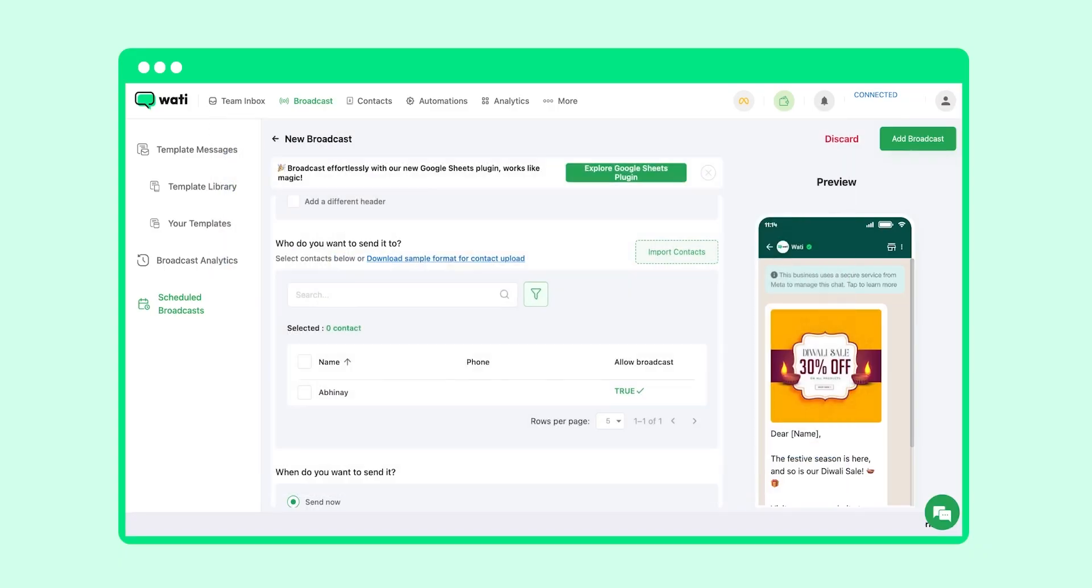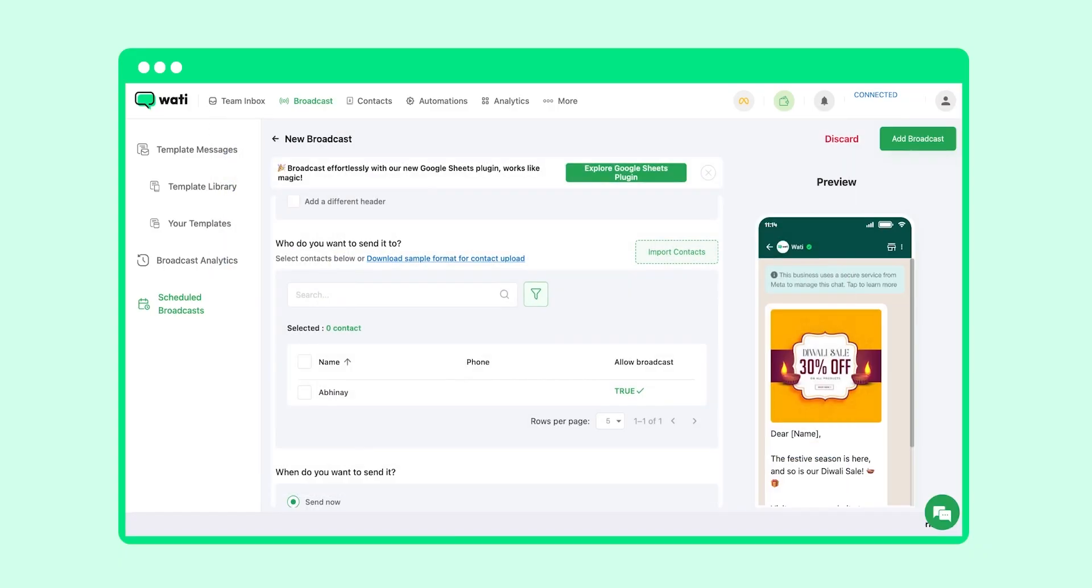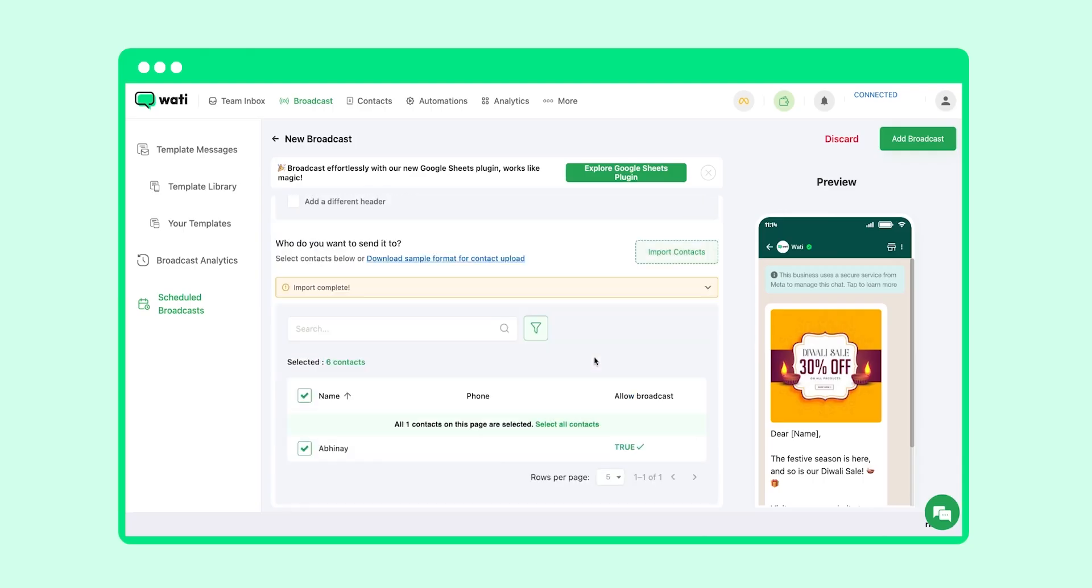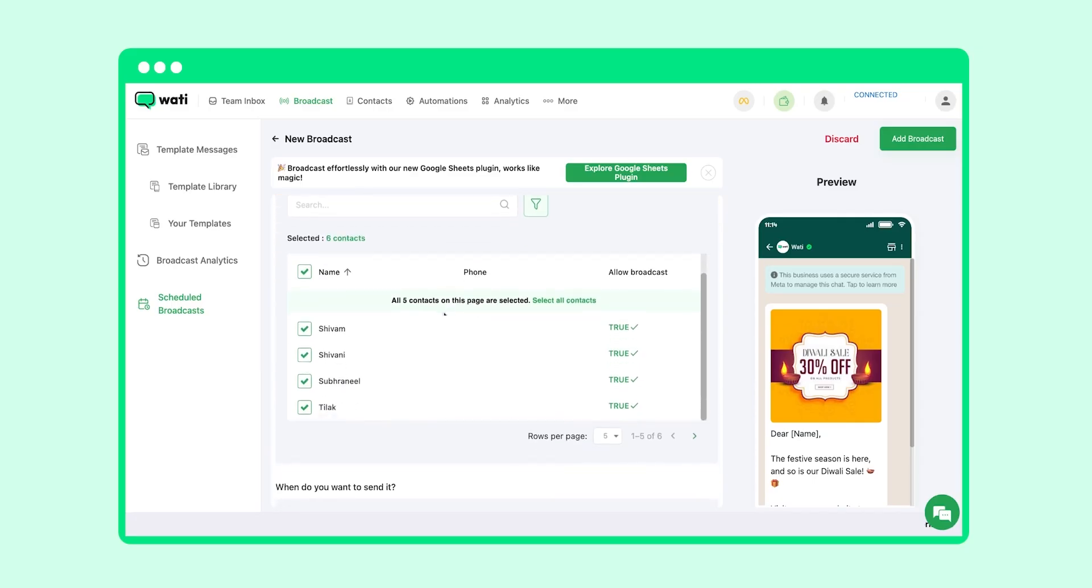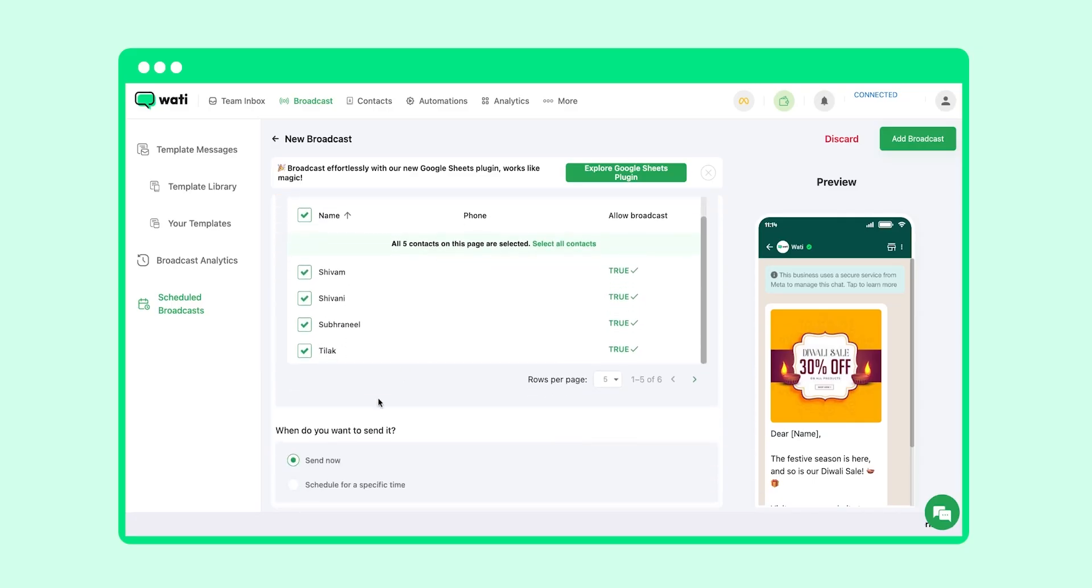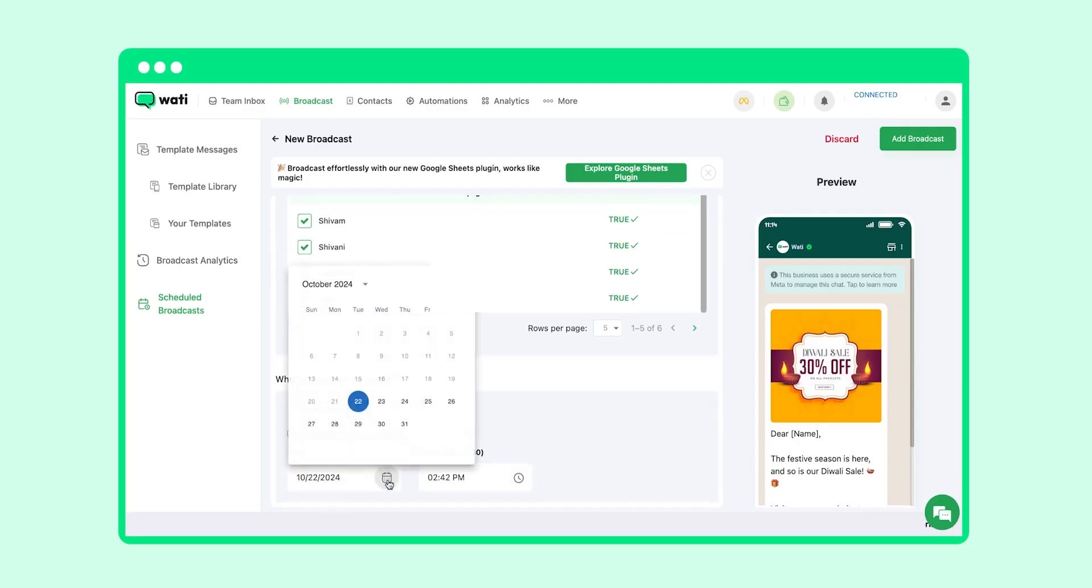Let's add contacts here. Please make sure that the sheet that you are adding should be in CSV format, otherwise it will not be accepted. You can check the sample from here. You can schedule your broadcast or else you can send it right away.